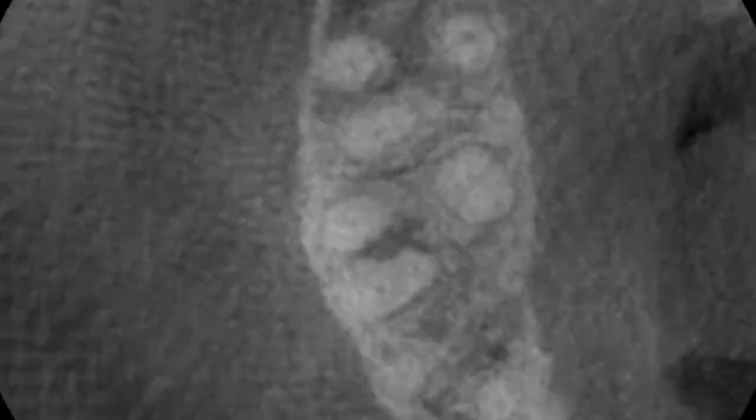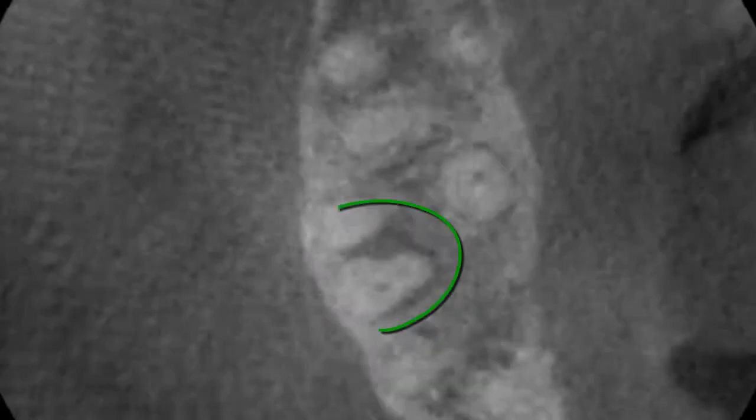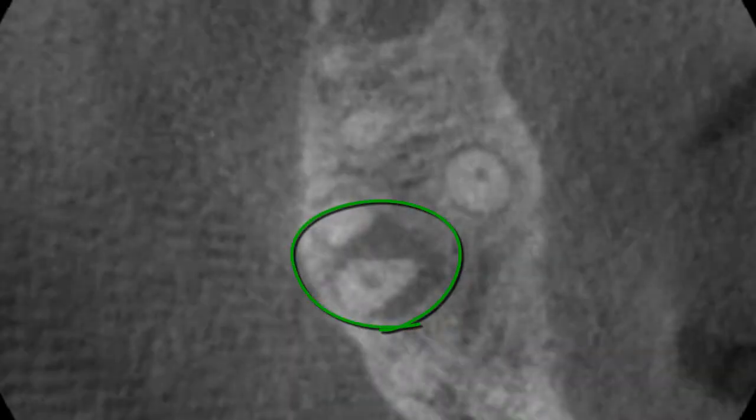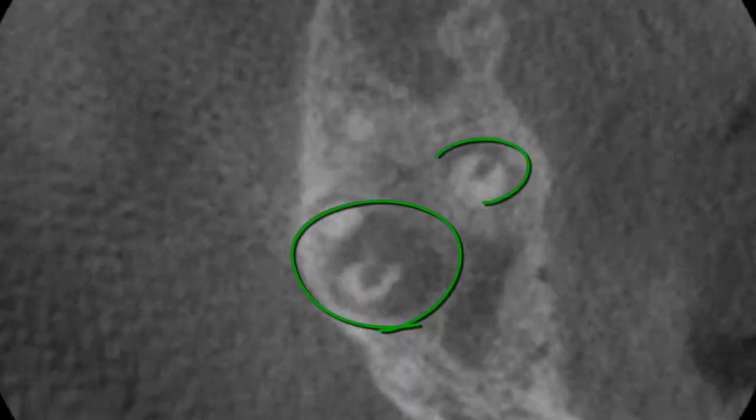As we continue to move up toward the top of the head, the infection becomes visible first on the roots closest to the cheek, and then on the root closer to the hard palate.